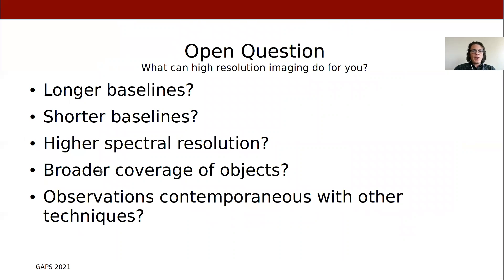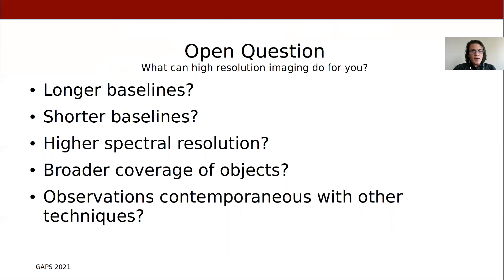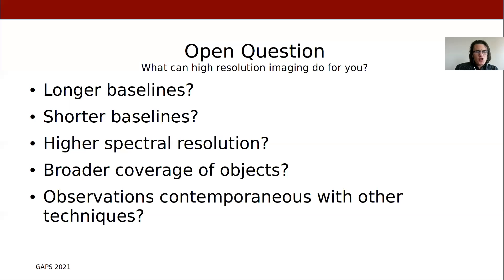I also want to know what high-resolution imaging — and in particular optical interferometry — can do for you all. Do you want longer baselines, which will let us look at higher resolution scales, particularly for smaller and more distant objects? What about shorter baselines, which would open up nearby red supergiants that have been challenging for northern hemisphere arrays? What about higher spectral resolution in our instruments, and what wavelength ranges would you like to see? Would you like broader coverage of objects? There's only a handful of objects that have been studied in detail using optical interferometry — would you like to see more, perhaps a wider range of spectral types?